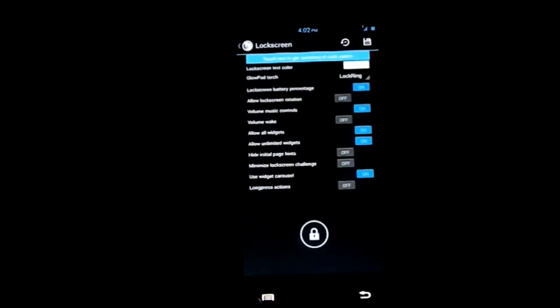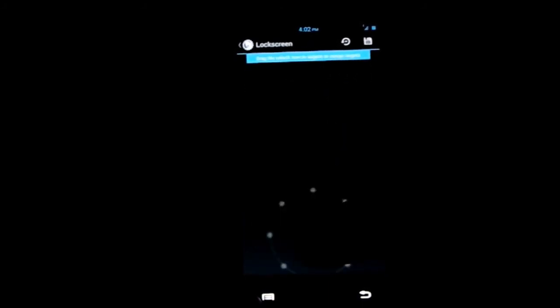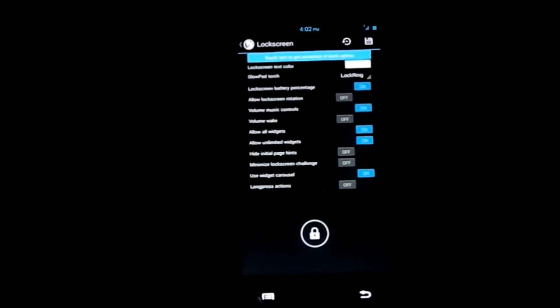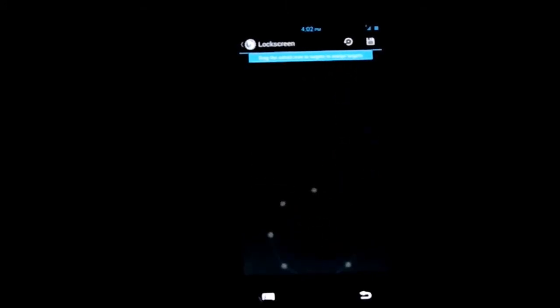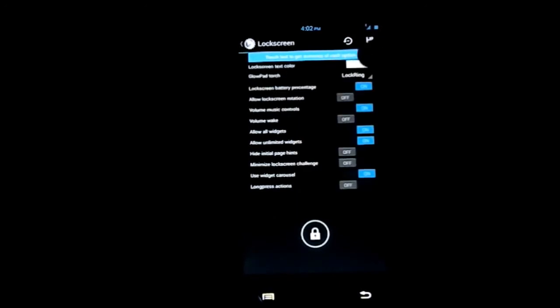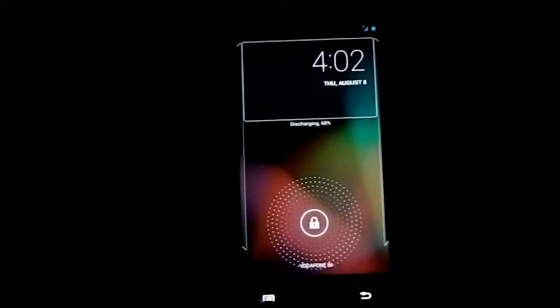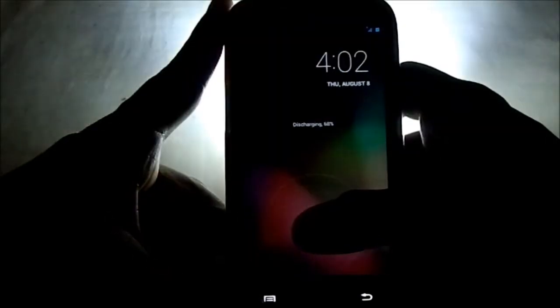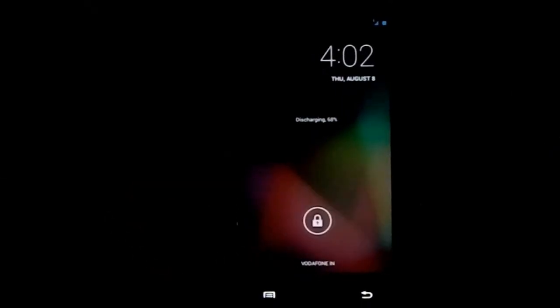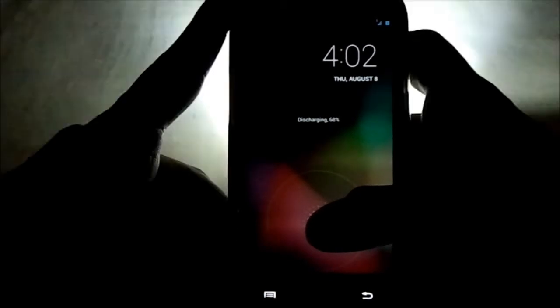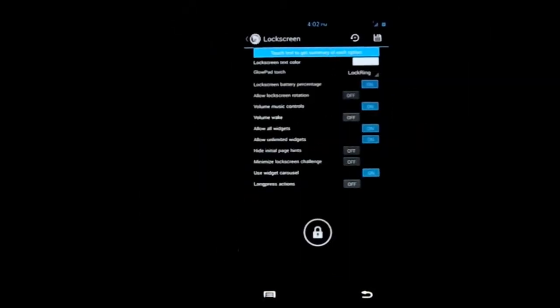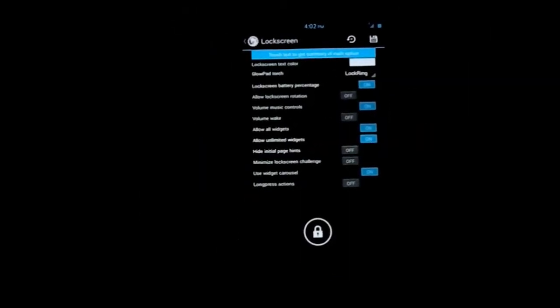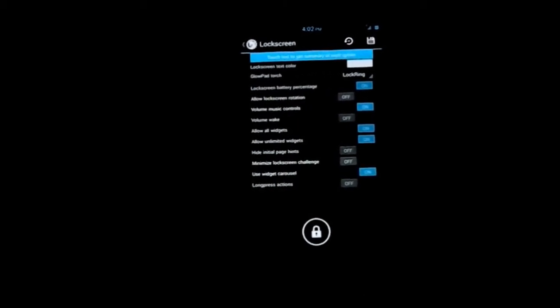In the lock screen, there's a new feature - glow pad torch. You can hold the lock ring and you'll get the torch. Let's see again - here it is. You unlock it and it goes away, you just lift your finger and it goes away. That's pretty useful in tricky situations.